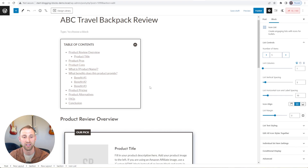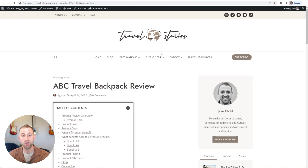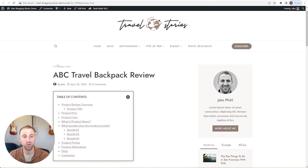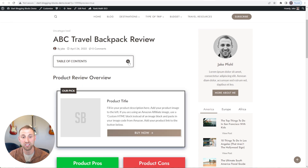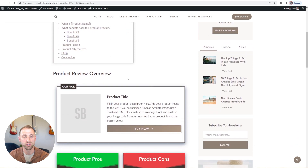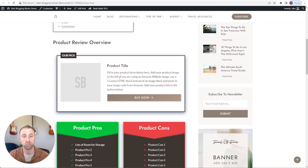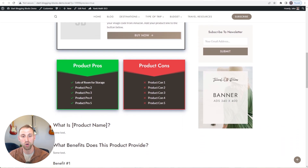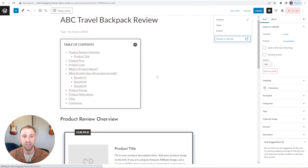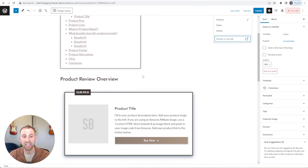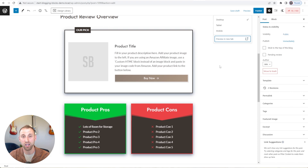Let's preview this to see how it looks. We have our blog post — the header looks fantastic from the Cadence starter template. We have the ABC Travel Backpack Review title, the table of contents at the top which collapses or expands depending on what the user wants. As we scroll down, we have the product review overview with a buy now button so anyone skimming can quickly purchase. Then we have our product pros and cons ready to fill in. This is an amazing start — we've added a table of contents, an entire outline, a product review overview, and a pros and cons block all within a minute or two.